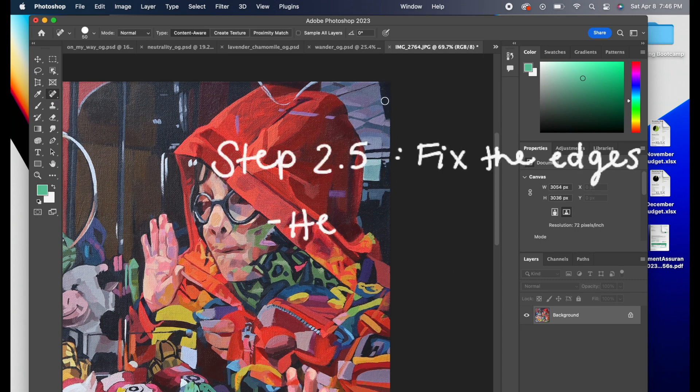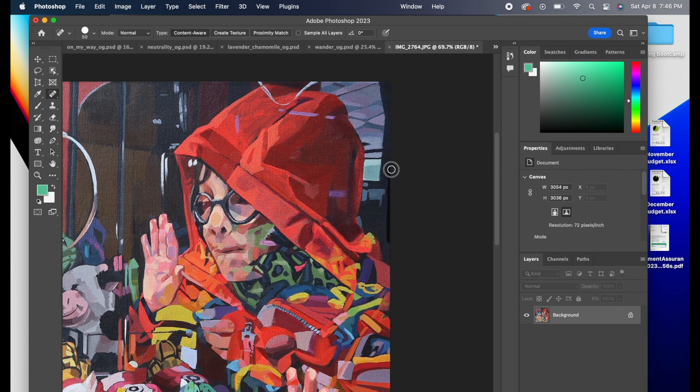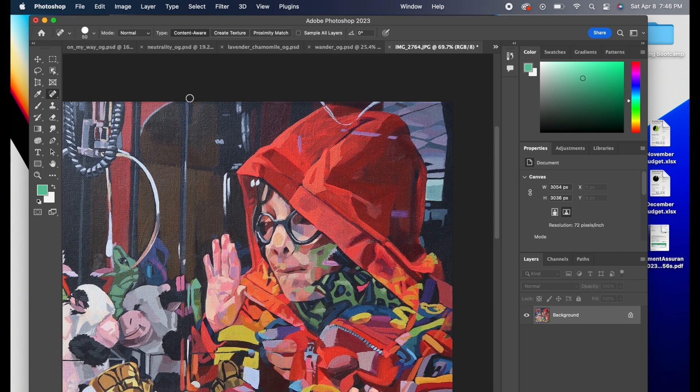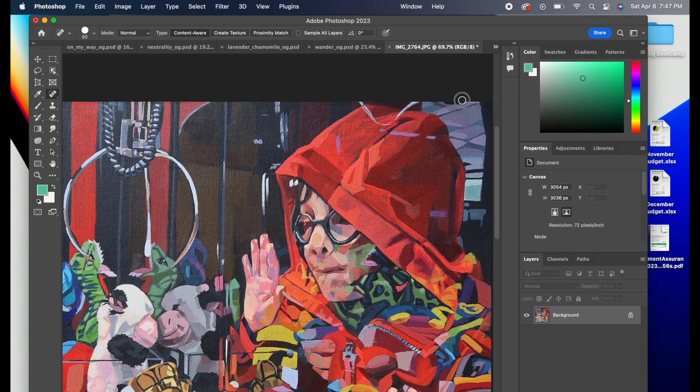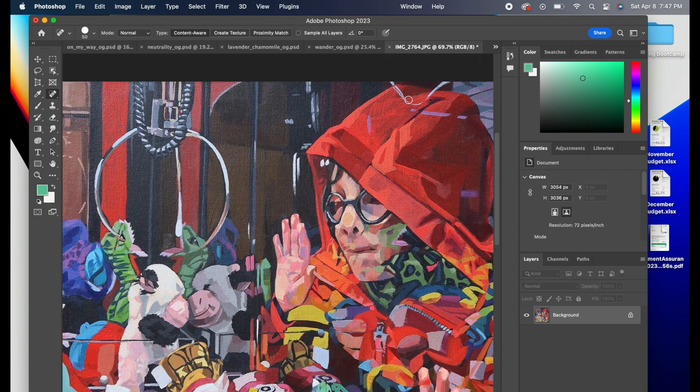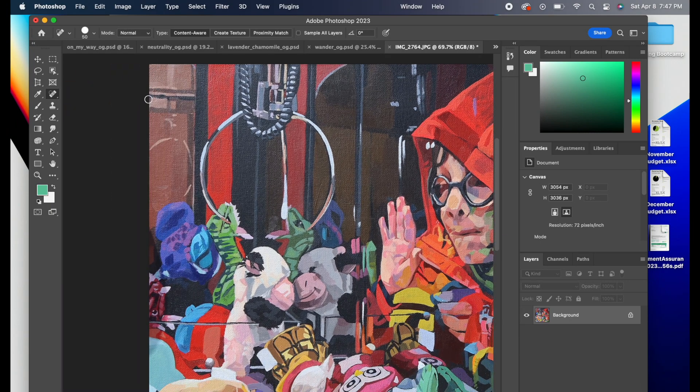Because I have a canvas that's stretched, sometimes the edges show a little bit of that curvature, and I don't want to take out an extra amount of painting at all if I can avoid it. So I go in with the healing brush tool to just touch up those edges.